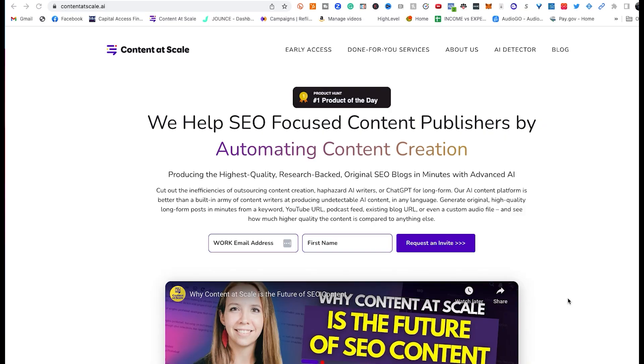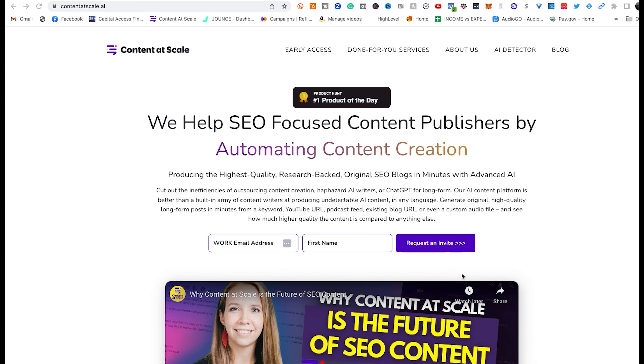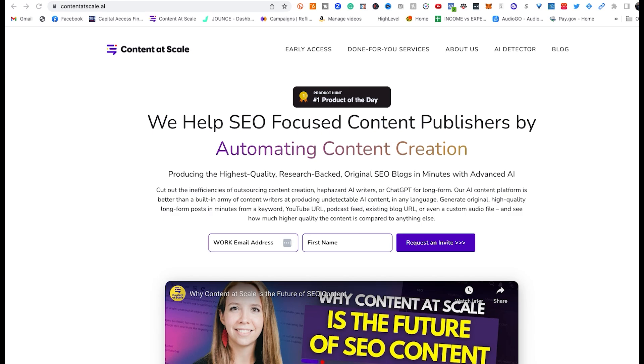The first thing you want to do is head over to Content at Scale.ai. There is a link below in the description of this video to make your life a little bit easier. Yes, it is my affiliate link because, well, that's what YouTube creators do. That doesn't change anything for you, just makes it easy for you to access the platform. So click on that link and type in your work email address and first name.